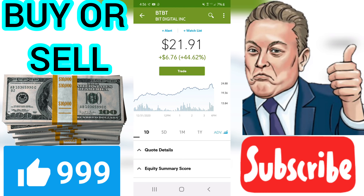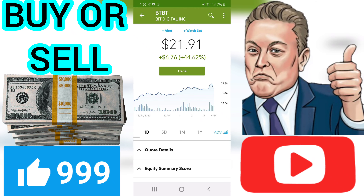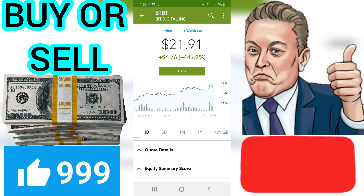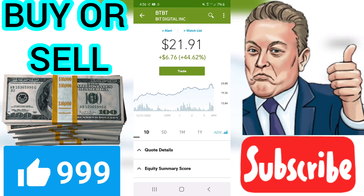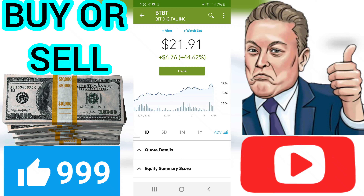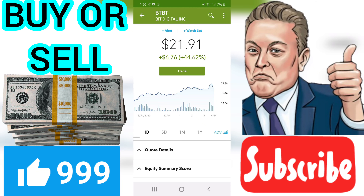DIV — Dividend. VectorVest reports annual, regular, cash dividends as indicated by the most recent payments. Special distributions, one-time payments, stock dividends, etc., are not generally included in DIV. BTBT does not pay a dividend.